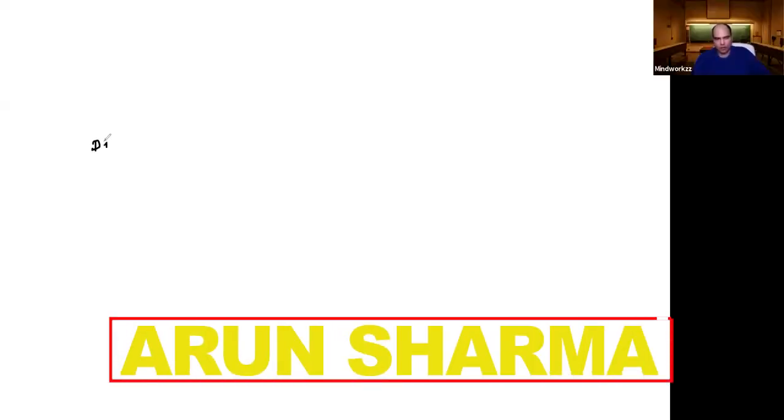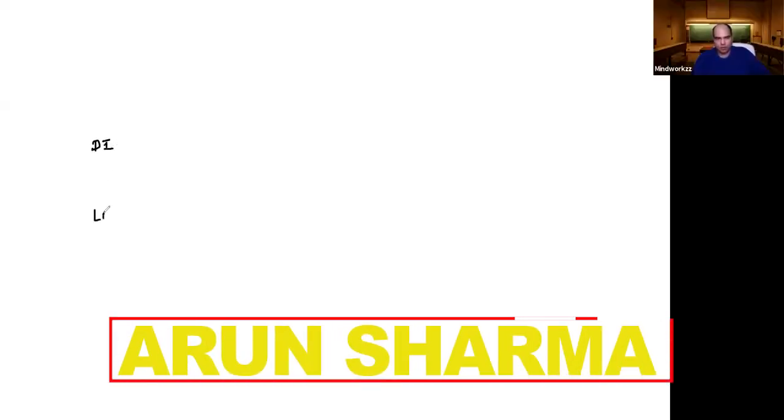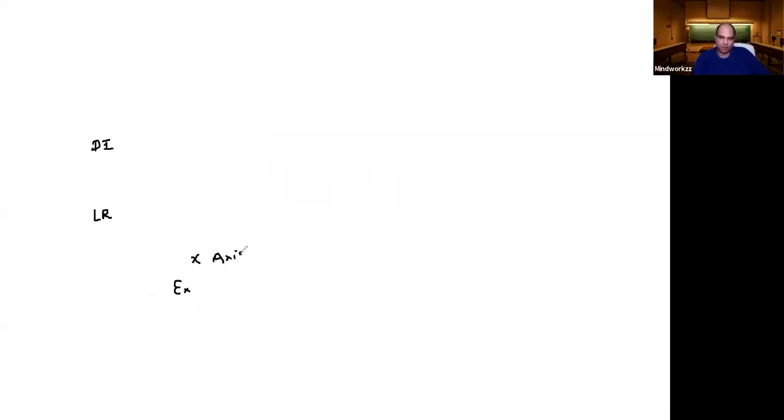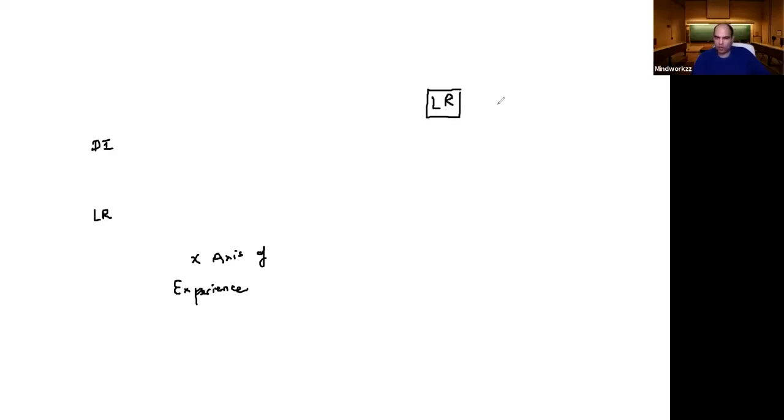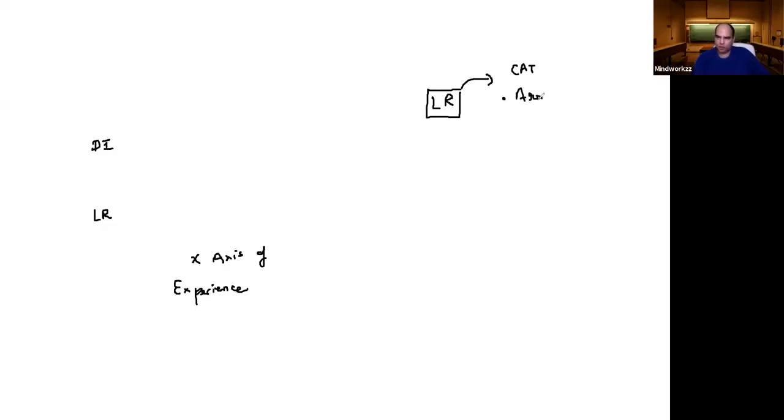For DILR, both of these you have to start what I call the x-axis of experience. LR, as I told you, can be divided into question types. If you have the latest edition of my book in LR, the fifth one, the first part has chapters like arrangements.